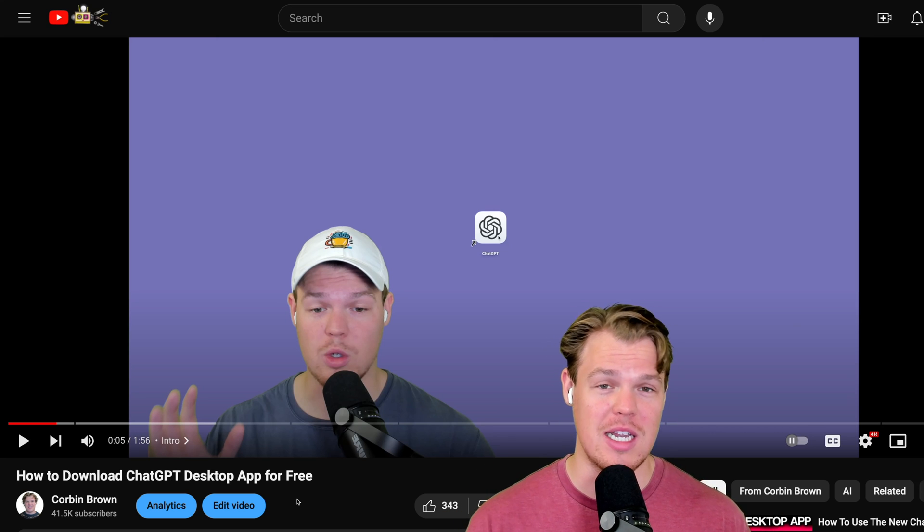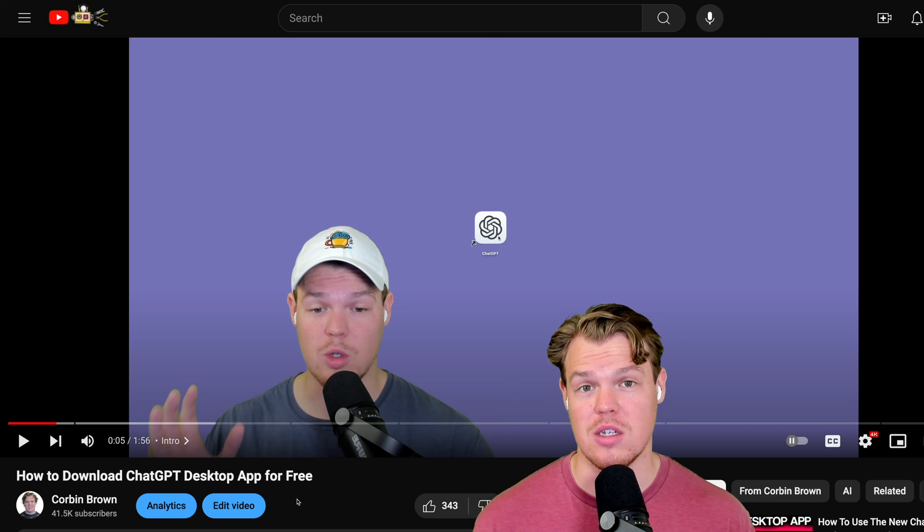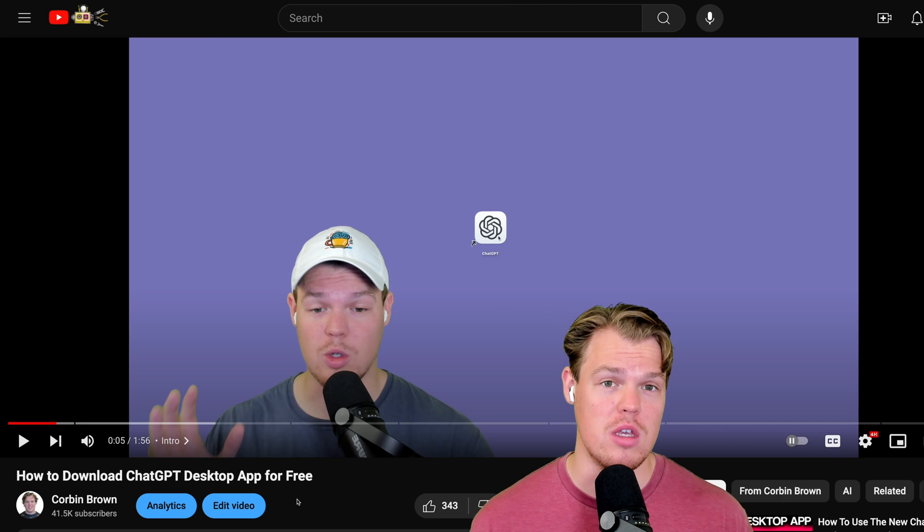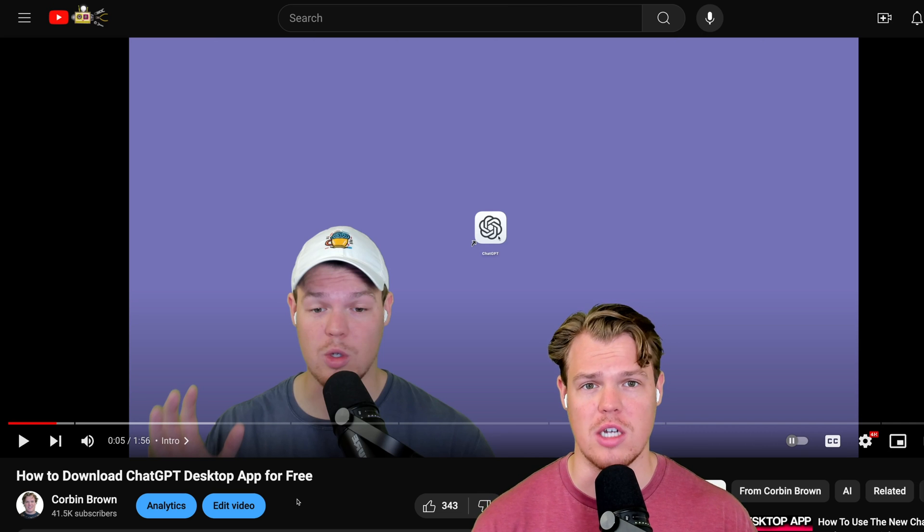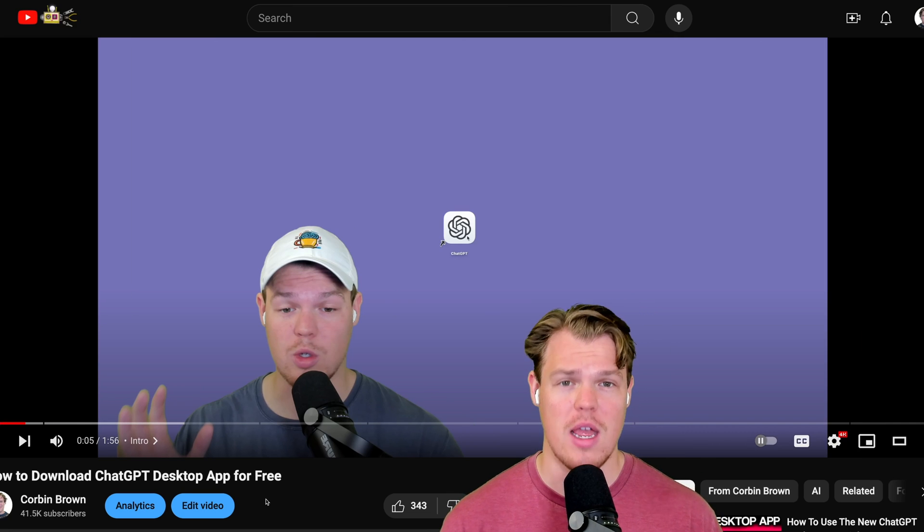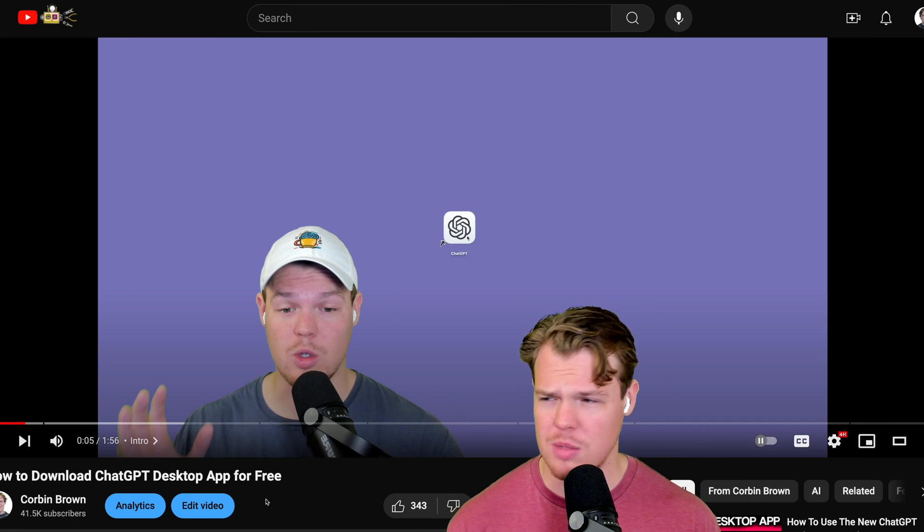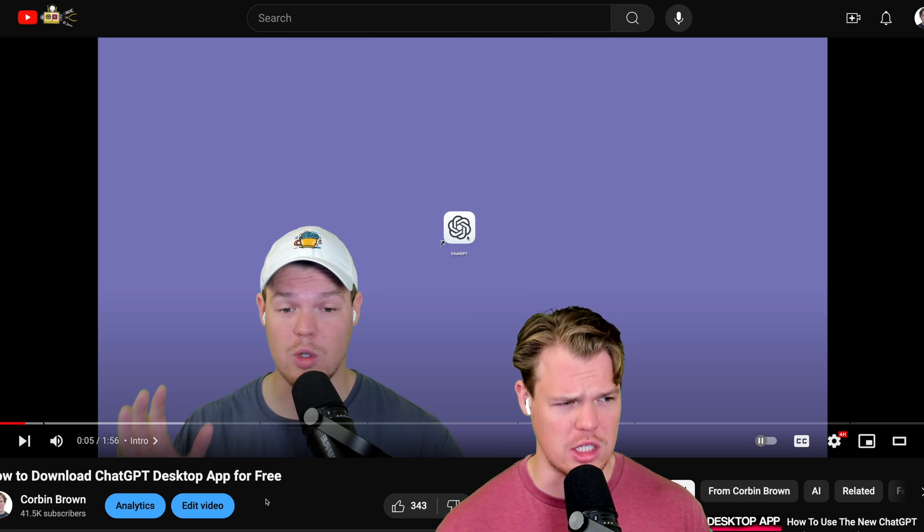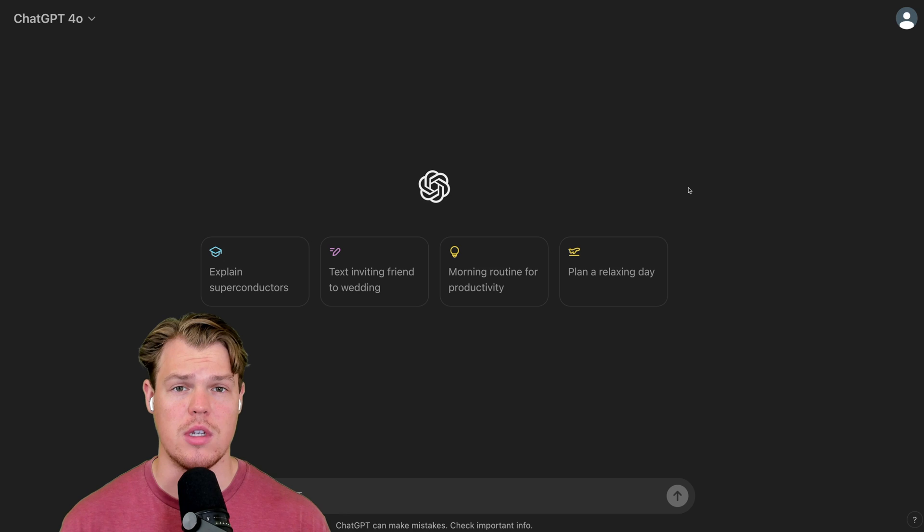Let's jump into today's video and download the ChatGPT desktop app through the UI found on chatgpt.com.